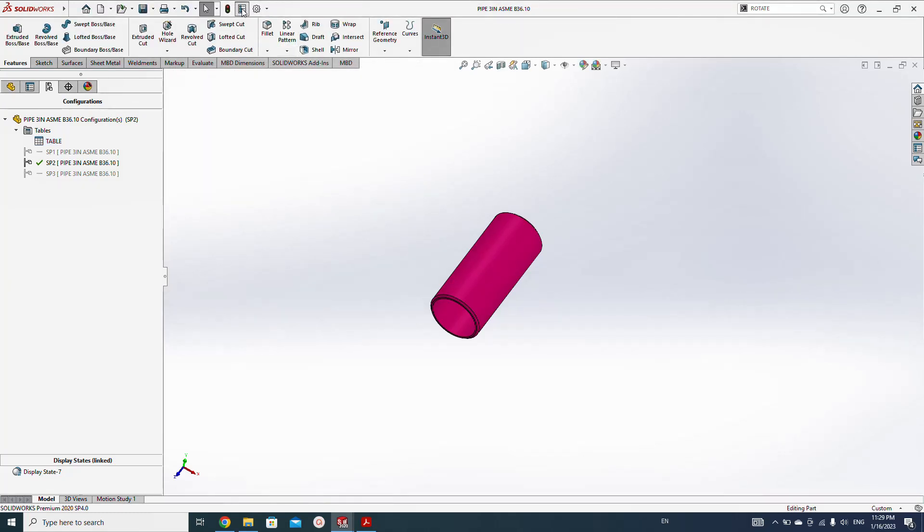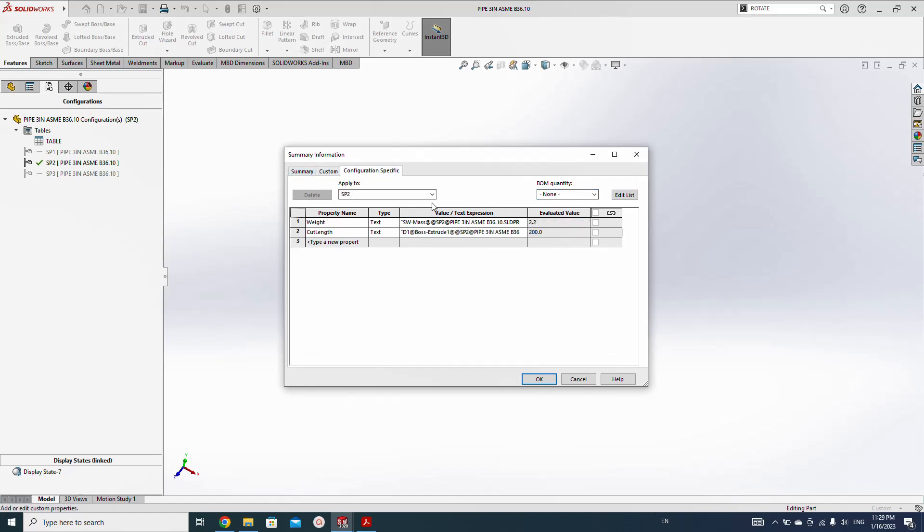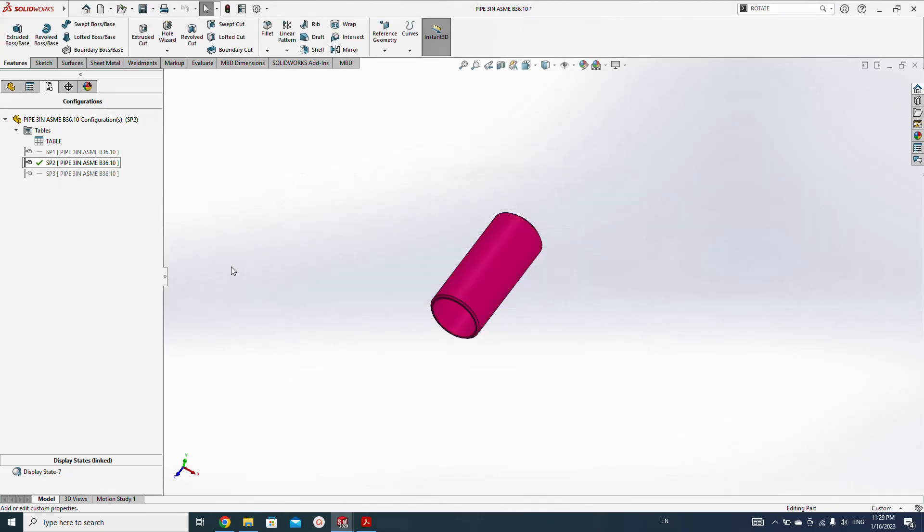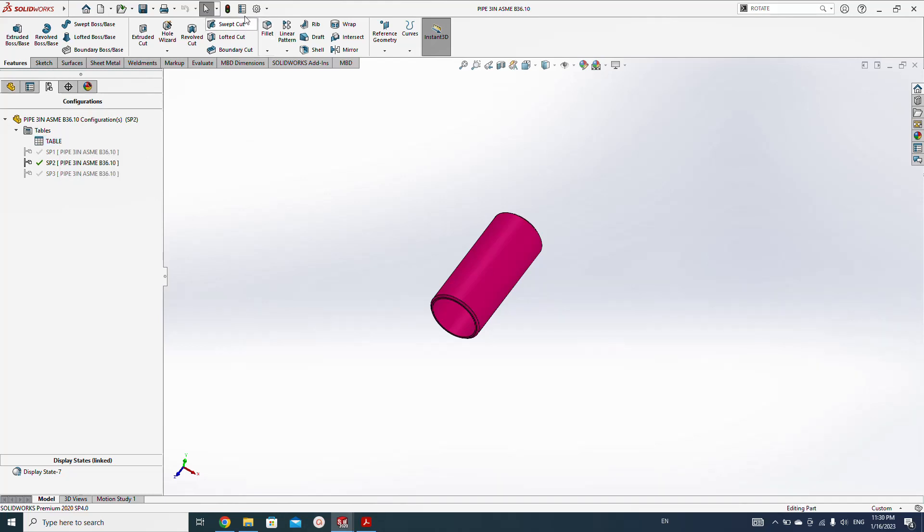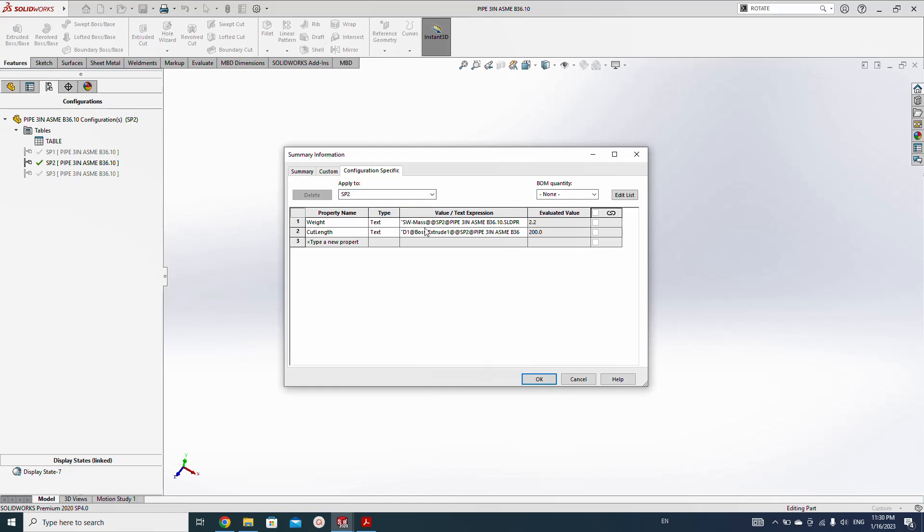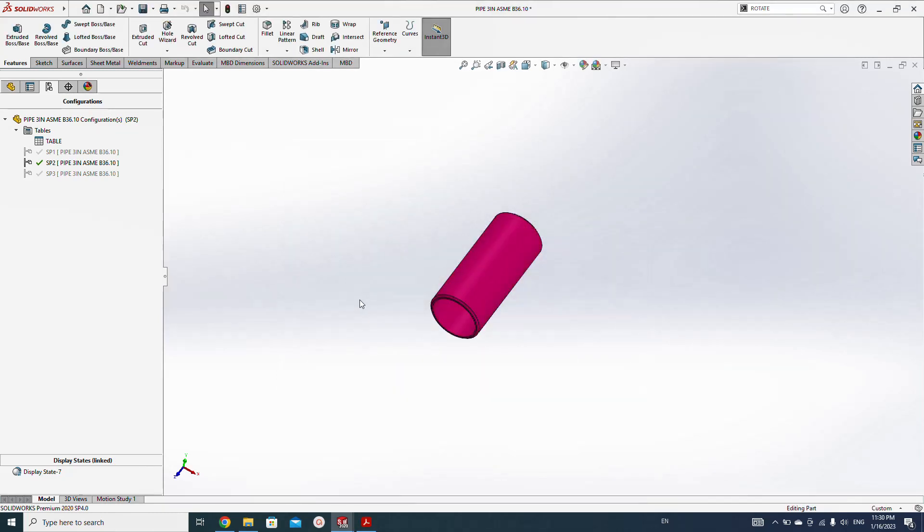You will see the SP2 length has 200 millimeter, the weight 2.2 kg. It is not showing here because this is not rebuilt. Let's rebuild this one, now it's all rebuilt, go back. So for the 500 pipe length we get 5.6 weight. For the 200 length we got 2.2 kilo weight, and for SP3 we got 11.2 kilo weight for one meter length. So all these pipes are set.